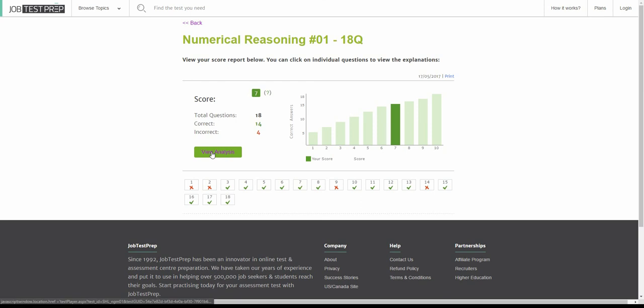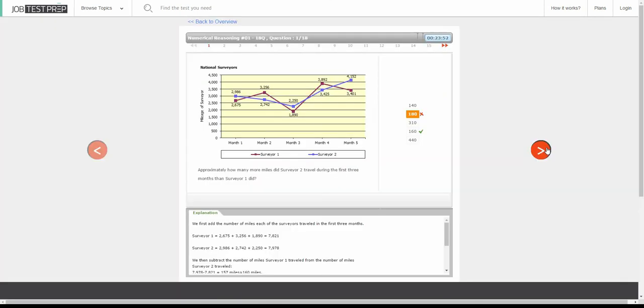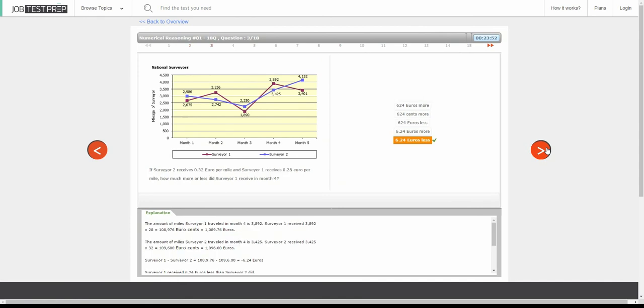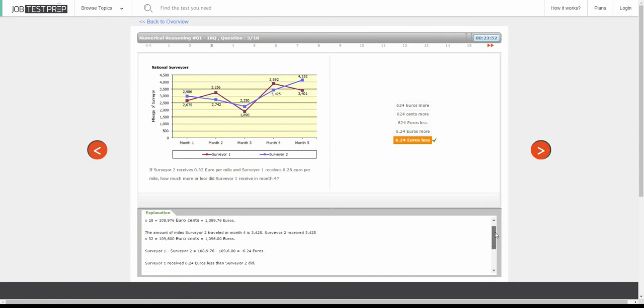The second part of the results report is the analysis. In the analysis you can see your selected answer, the correct answer, and the explanation for the question.